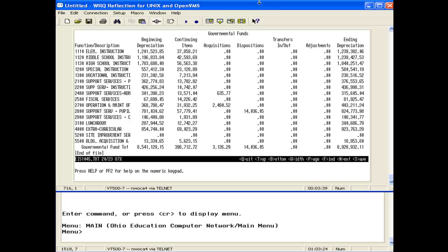The beginning depreciation column on the 104 should be compared to the life-to-date depreciation column on the EIS 305 book value report. Currently, here is our beginning depreciation amount on the 104.